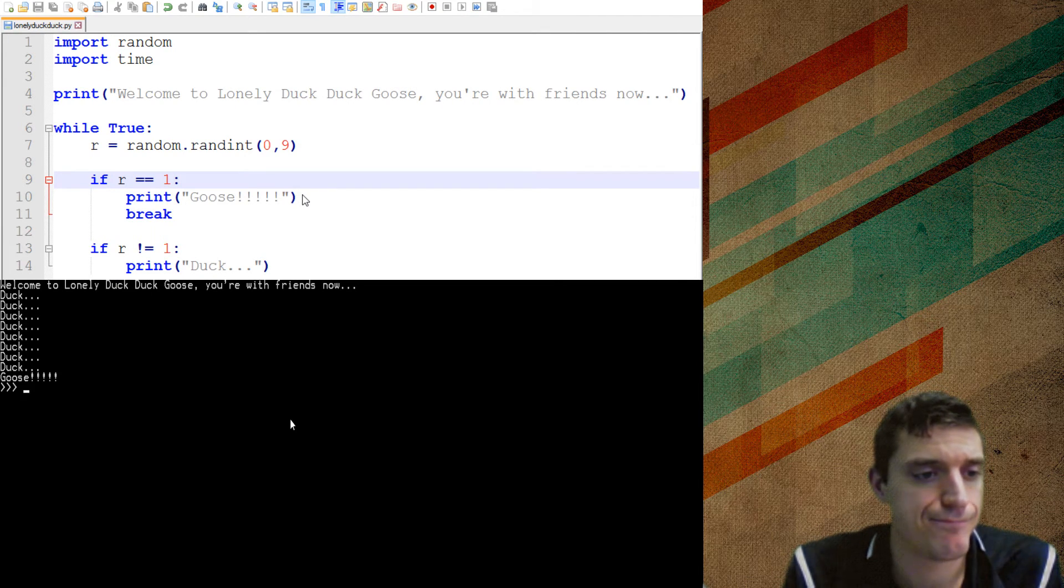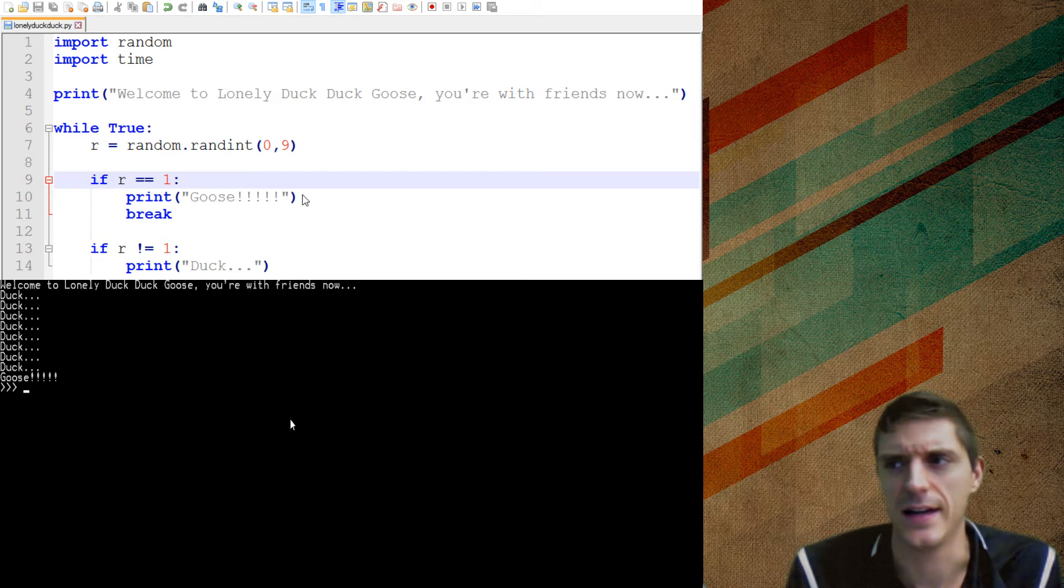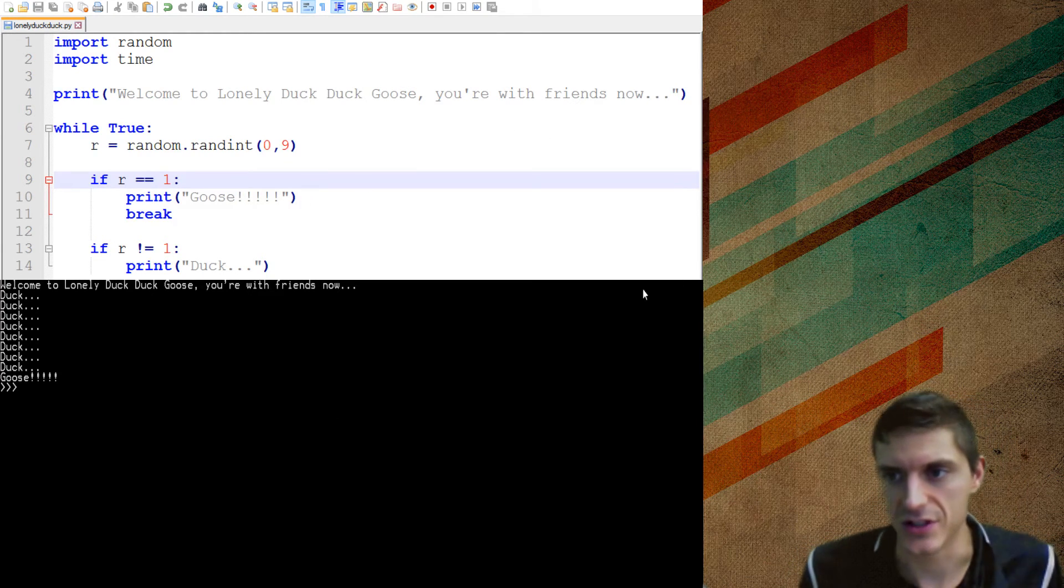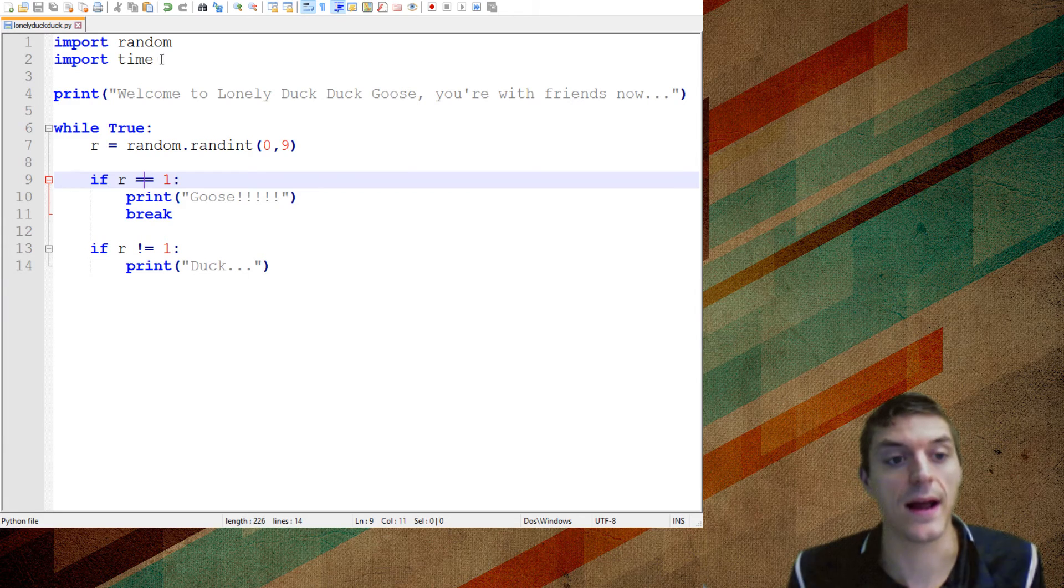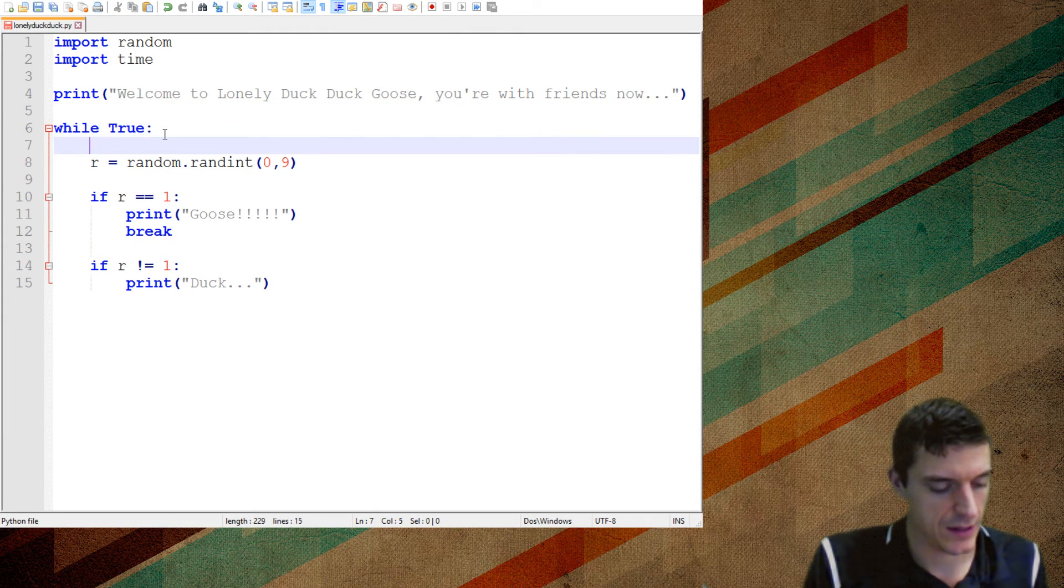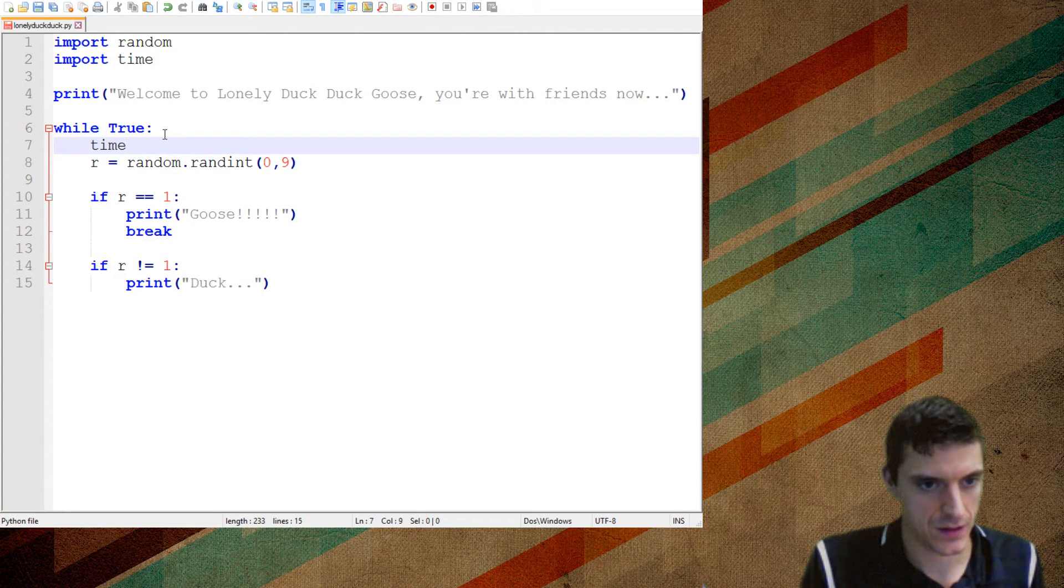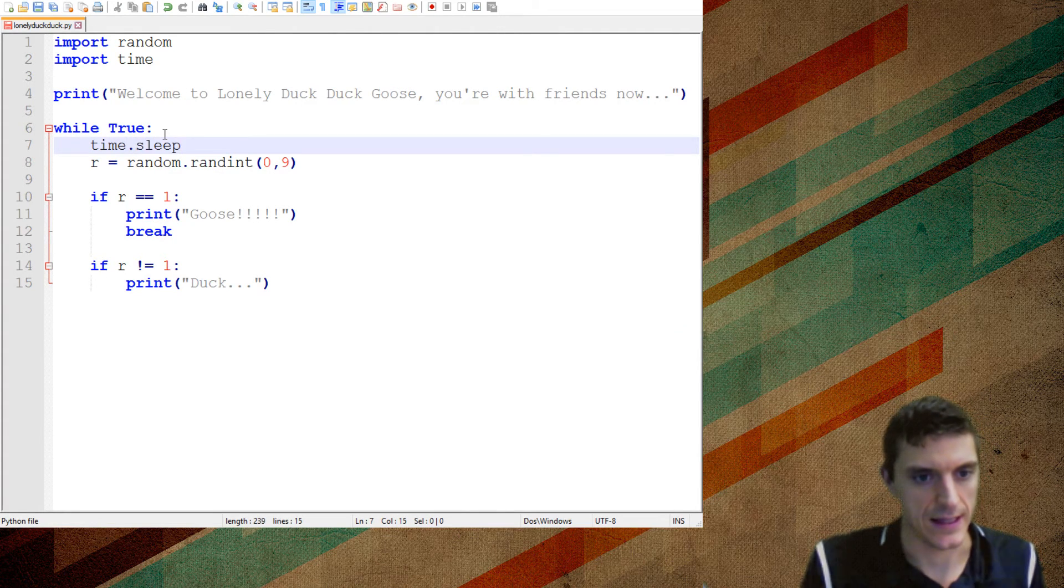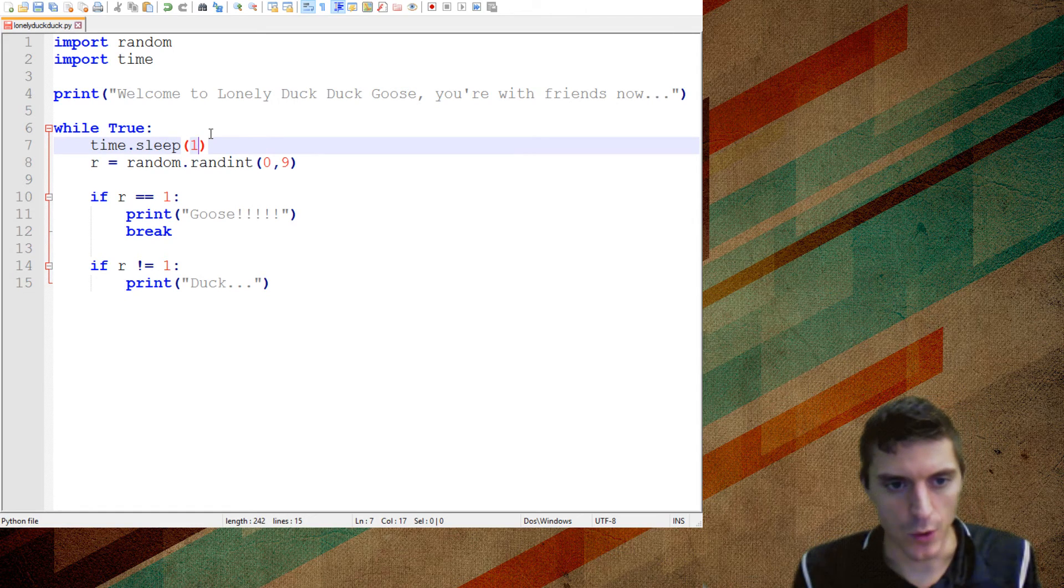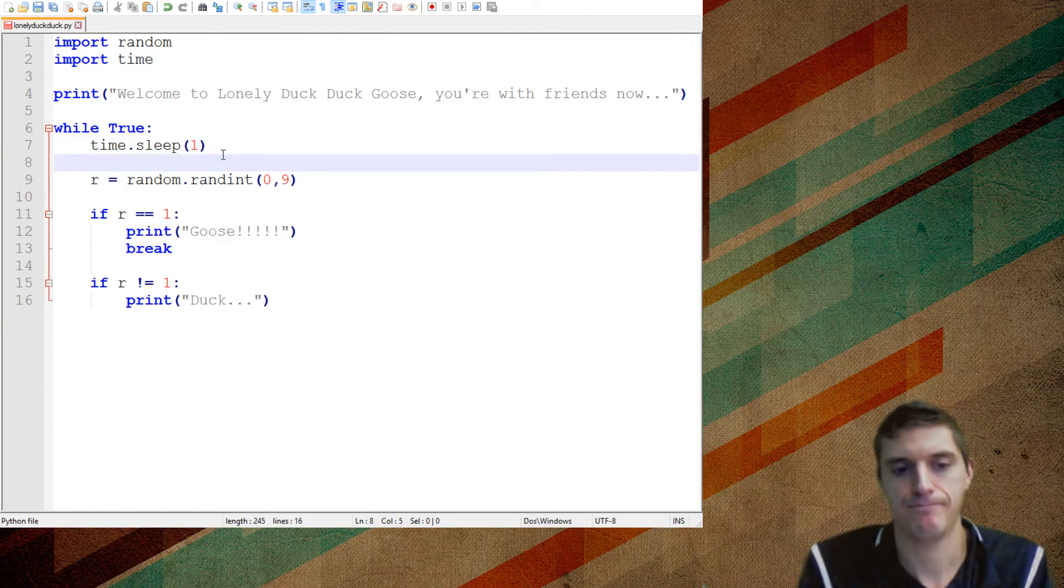But that wasn't very interactive, right? It didn't wait for me to build the suspense, right? That's why I have this time thing. So every single time through the loop, I want to do time dot sleep. And I'm going to put one in there, and that's going to be one second.